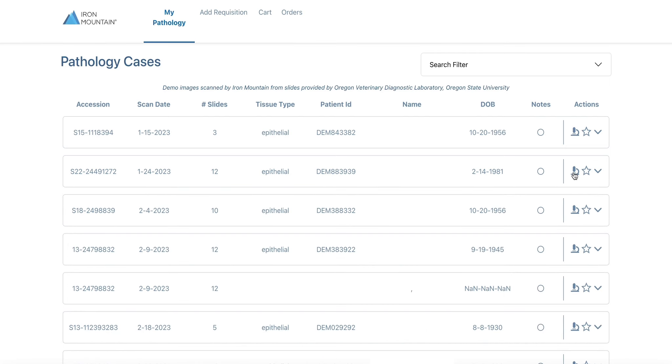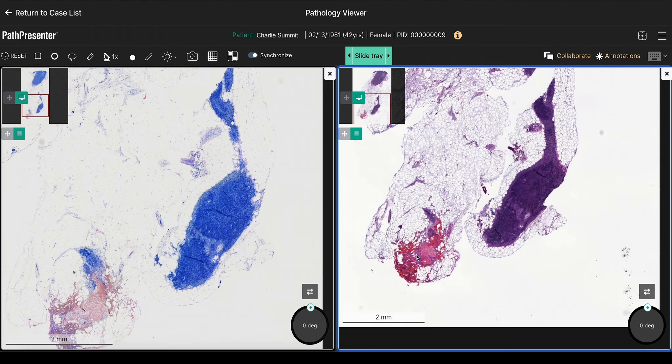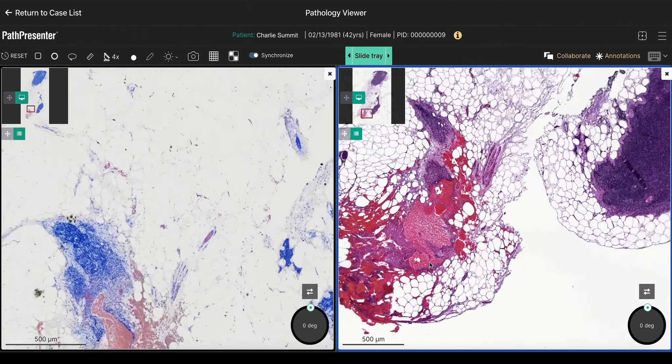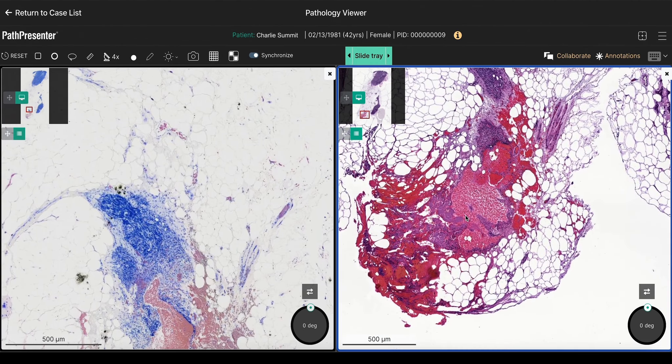The customer is notified that those images are available and they can then log into the portal and view those images. For more information you can visit our pathology solution page at IronMountain.com.